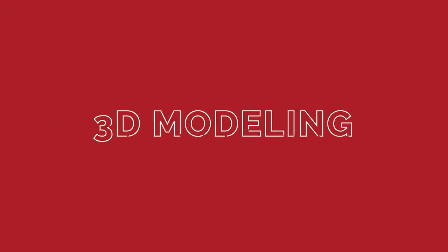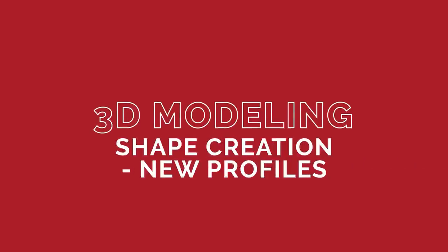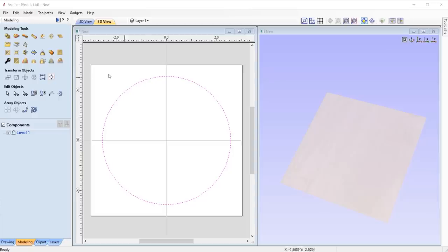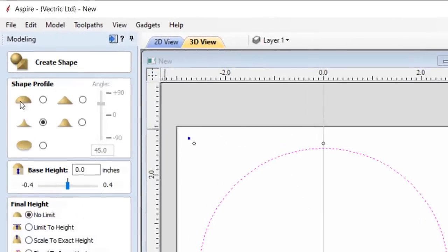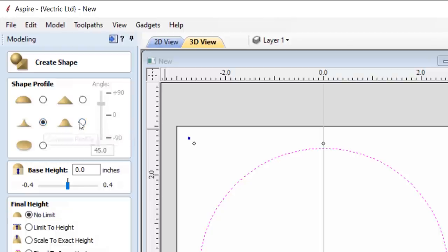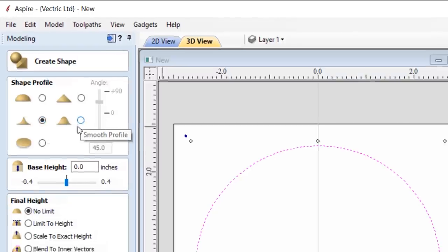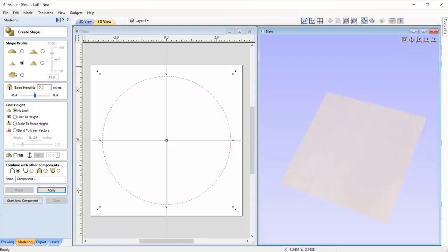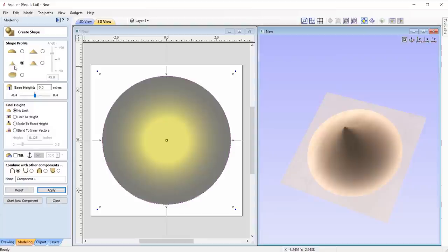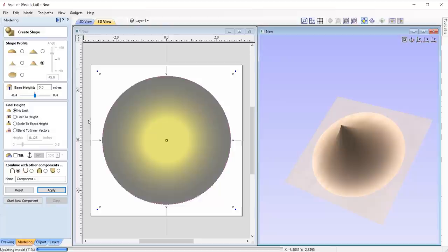Aspire has seen some modelling enhancements where we've added in various new modelling options. In the create shape form, we've added in two brand new shape profiles to increase the profile selection that is available, where you have the option to create a concave profile and an S shape smooth profile.